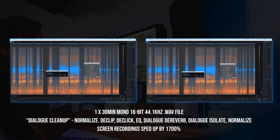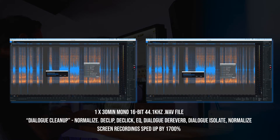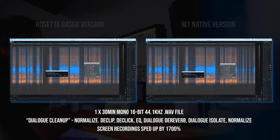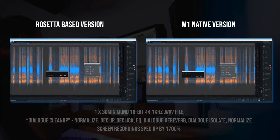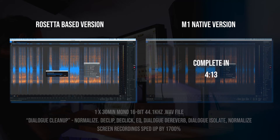This first piece of audio is some dialogue from a podcast I recorded recently. I applied my typical dialogue cleanup preset which includes normalization, de-clipping, de-clicking, EQing, some dialogue de-reverb, some isolation of dialogue, and then a final normalize. As you'll see, all the clips are sped up by 1700%, and as we'd expect, the M1 native version finishes much quicker than the Rosetta-based version.